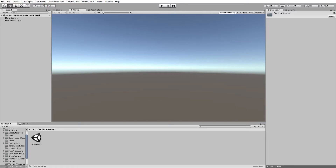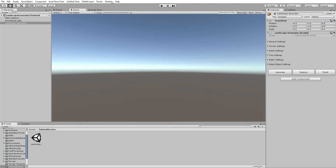Welcome to this series on how to use the Landscape Generator 2. To start, you will need to add a landscape generator object to your scene. Go to Untitled Tools > Landscape Generator > New Landscape Generator, click that, and you get a landscape generator object.